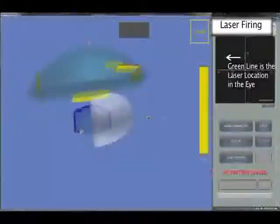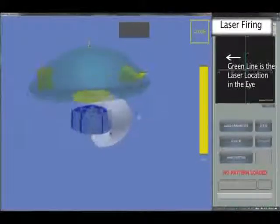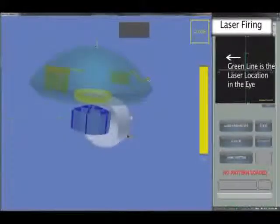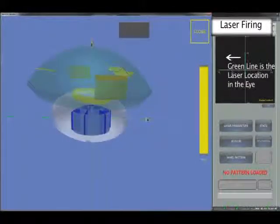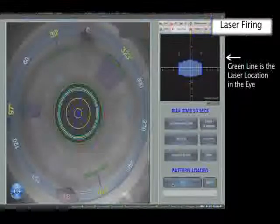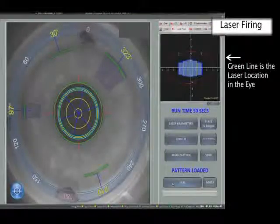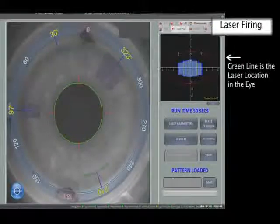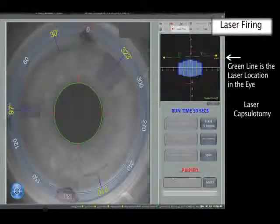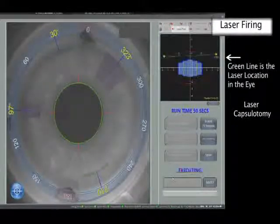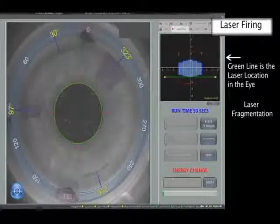Once all the incisions are planned, the 3D screen allows one final review before the treatment is loaded ready for surgery. As you watch the progression of the treatment, you can follow the capsulotomy being cut first, followed by phaco-fragmentation.